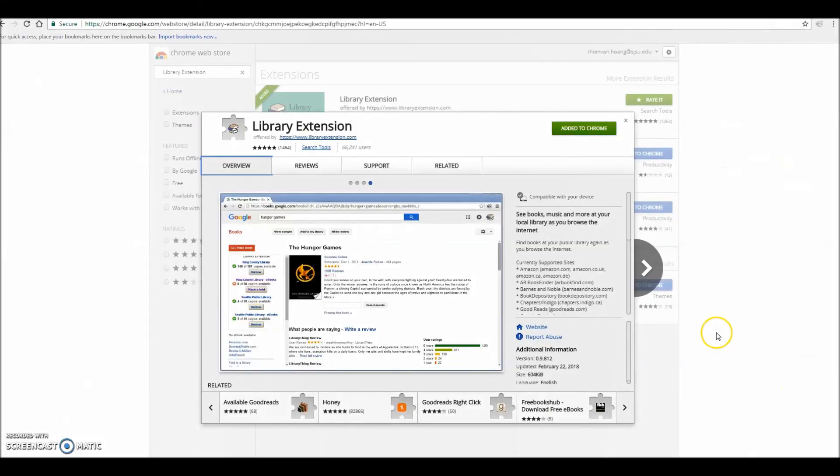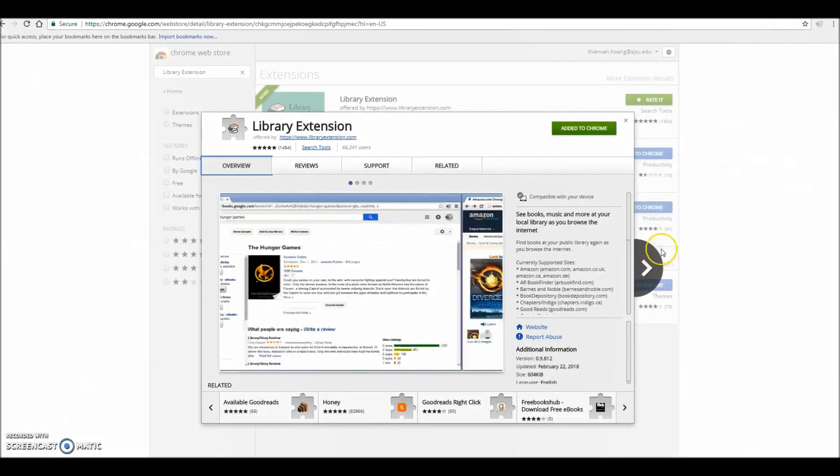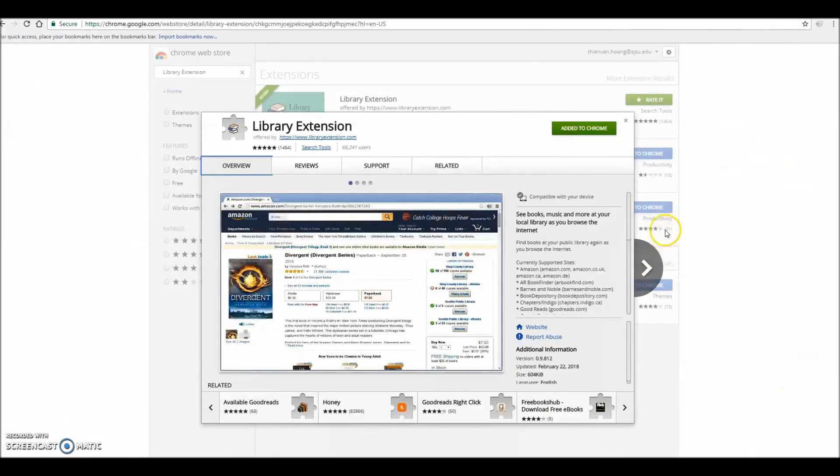That concludes our tutorial, in which you learned how to install the extension, add libraries to your account, and test whether the app works on Goodreads and Amazon.